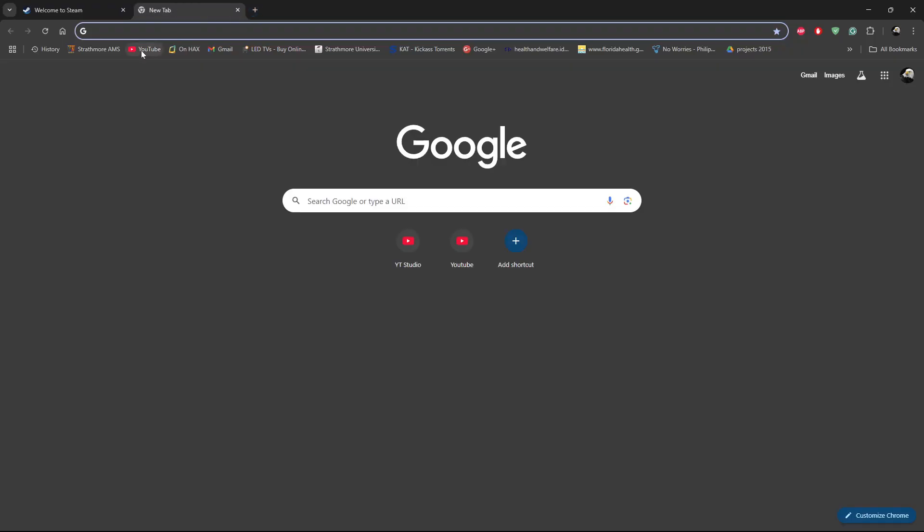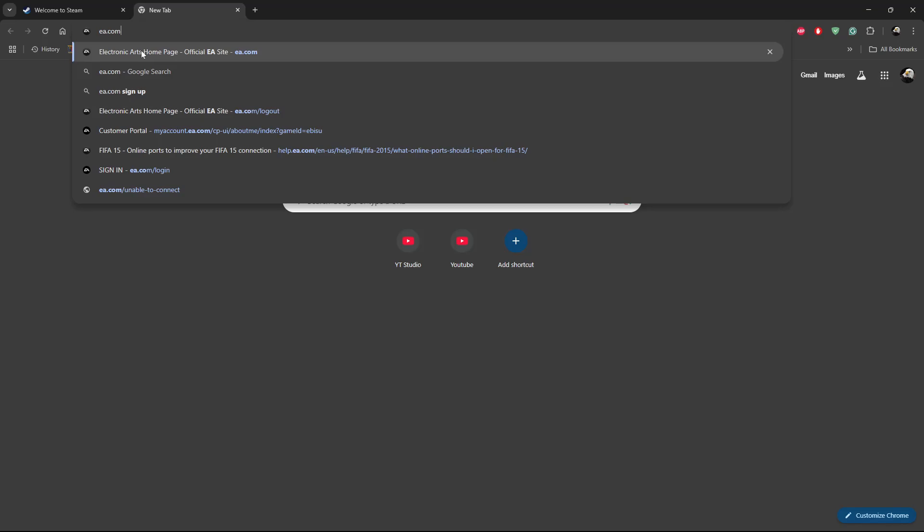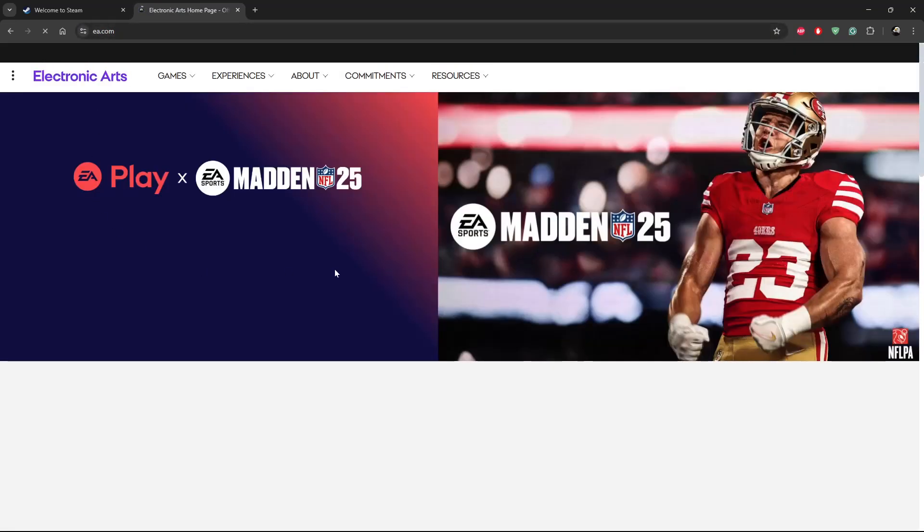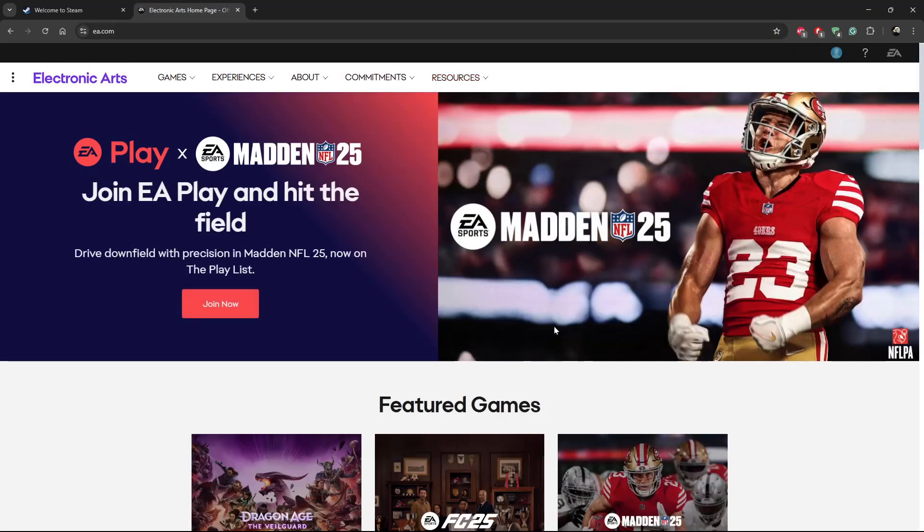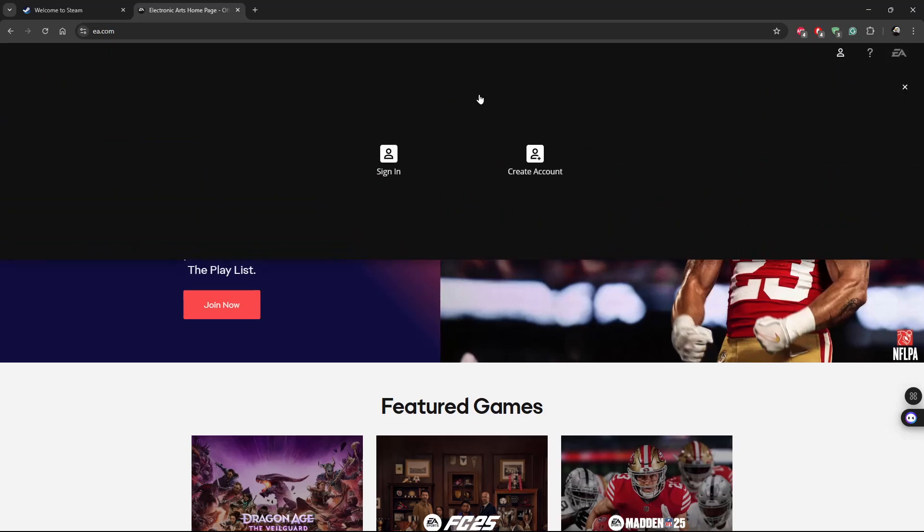Then go to EA.com and you should get to this page. Now from here click the profile avatar in the top right corner and then click on sign in if you have an account.